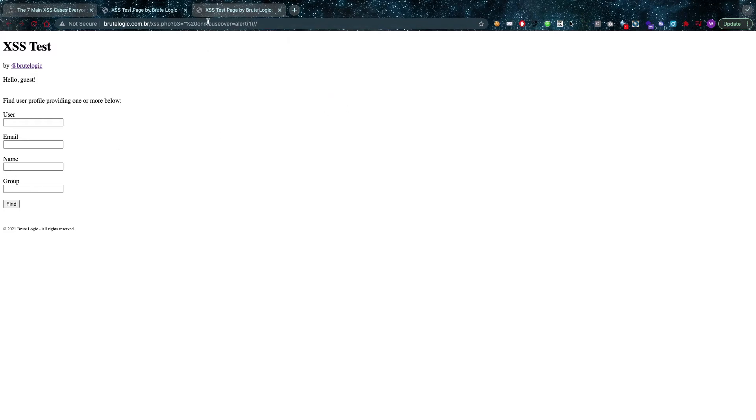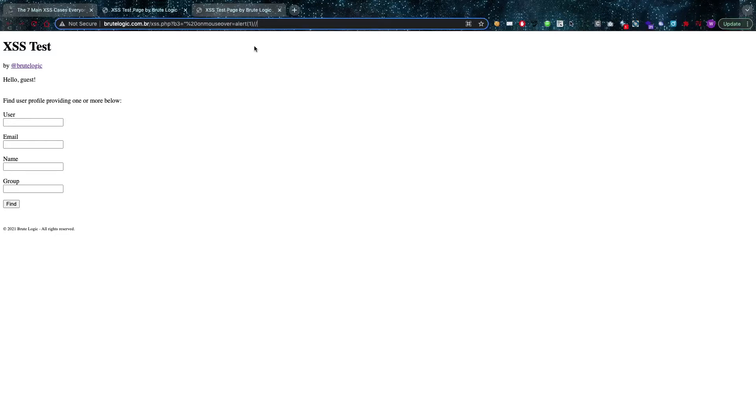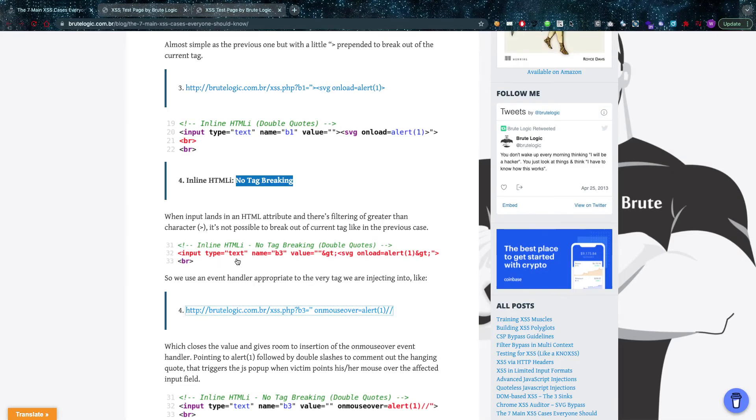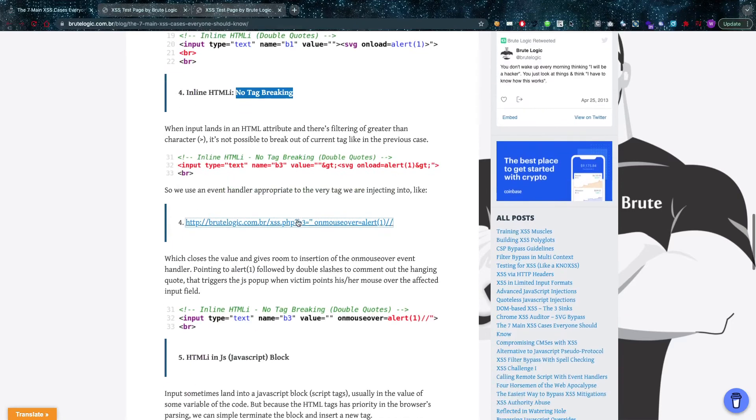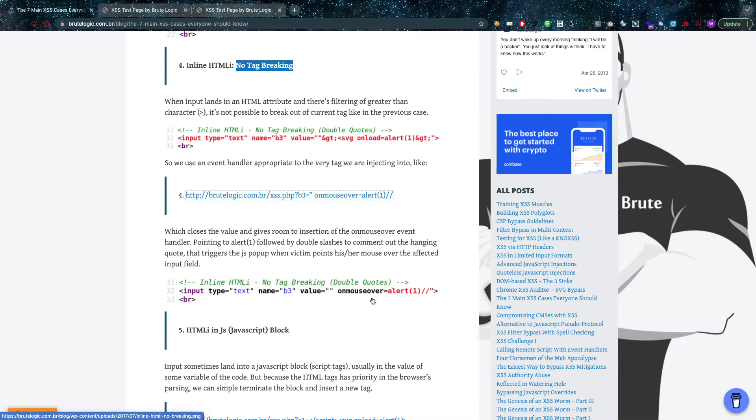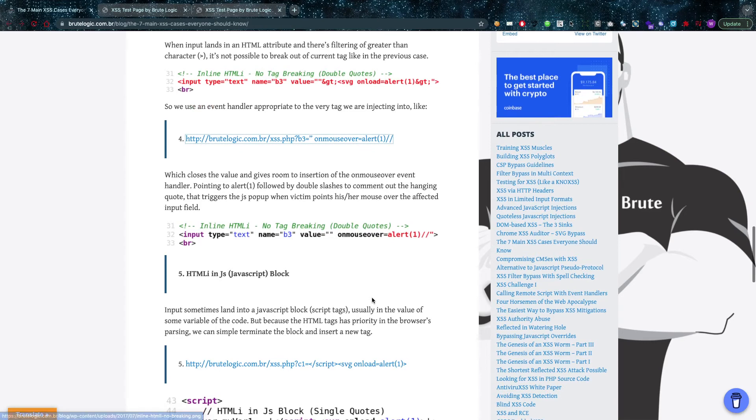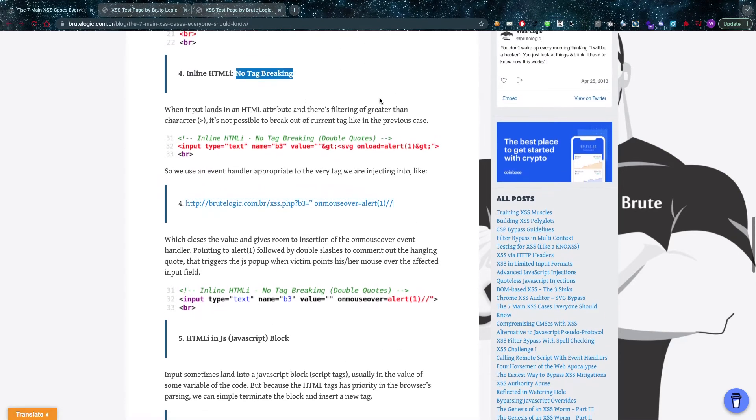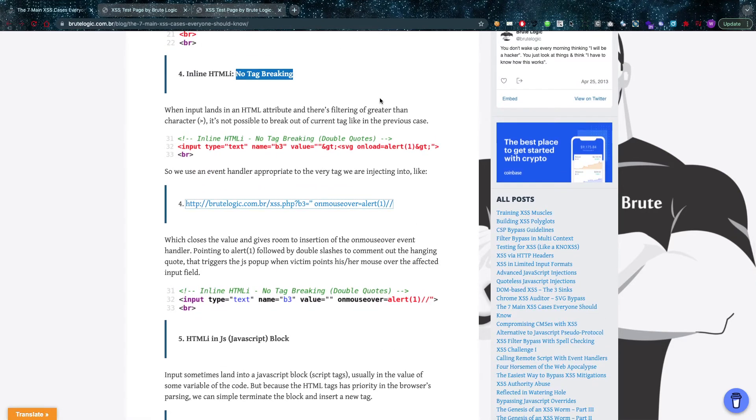That's because an onmouseover alert attribute has been inserted in there with the event alert, and that's going to pop whenever I come over it. As you can see here, it's reflected onto the HTML page. There's nothing stopping it—it's just another HTML tag attribute, it's just going to get executed like everything else. So that might happen if your greater than sign is filtered and there's no way of breaking out of your HTML tag attribute injection.